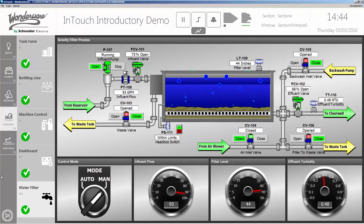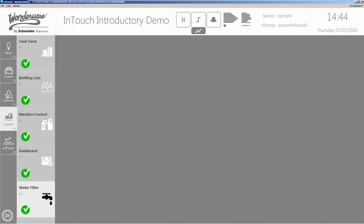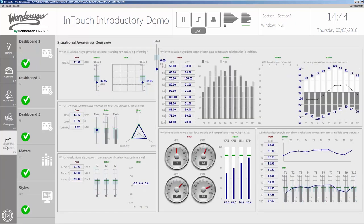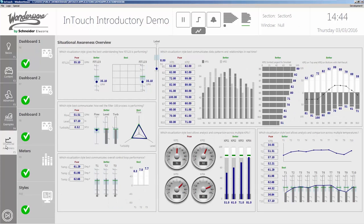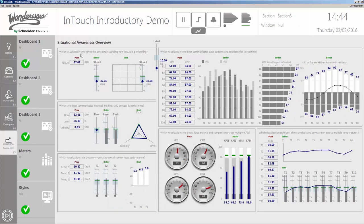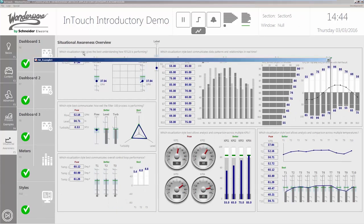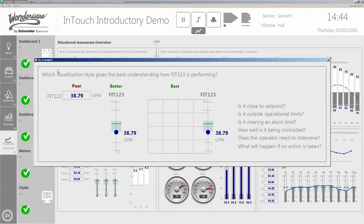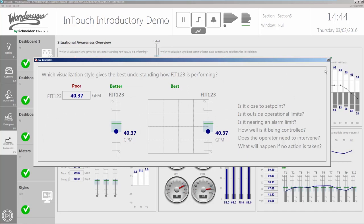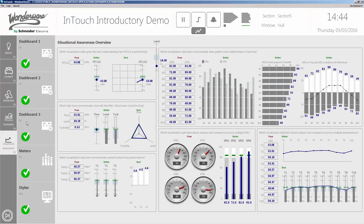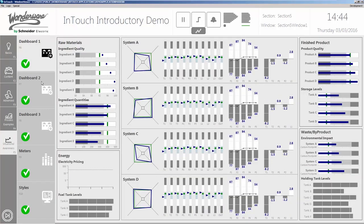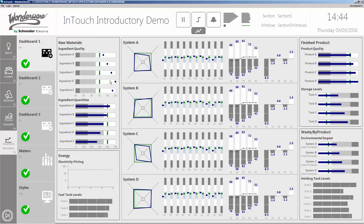To check out our selection of high-performance HMIs, try our situational awareness demo. Here you can look at different options for displaying data, as well as a number of process dashboards.